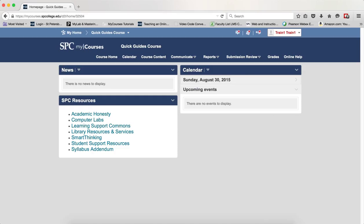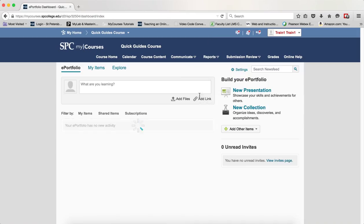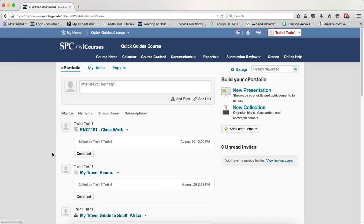The first thing I want to show you is editing page properties. Click on the Reports tab on the navbar and click ePortfolio. You're going to see a listing of all of your presentations because they have this icon.